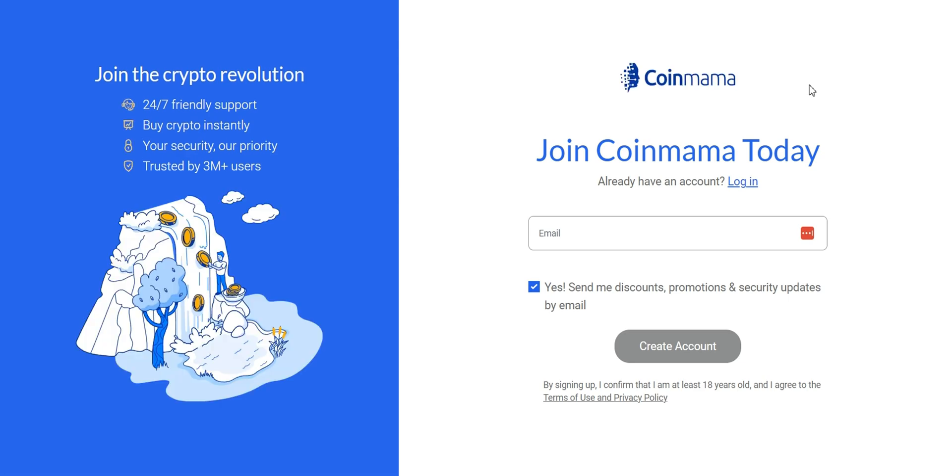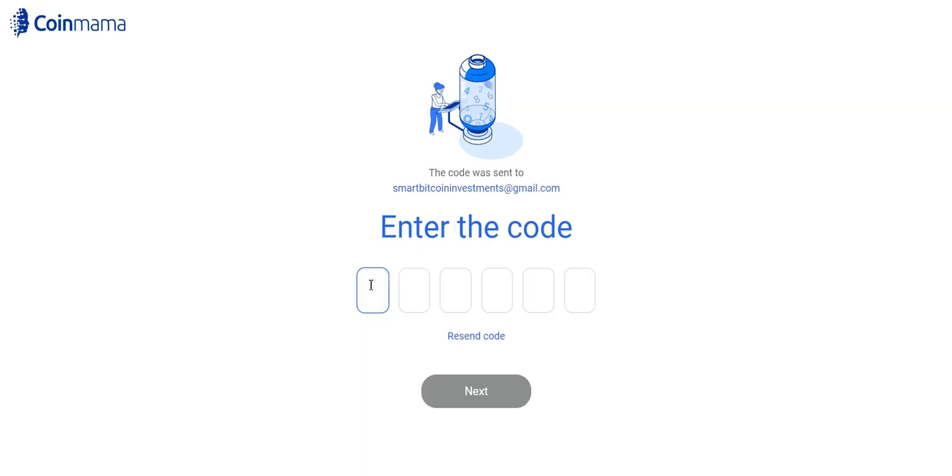Coinmama will send you a confirmation email with a code that you'll need to enter to proceed to the next step. From there, enter in the code that you were given via email.